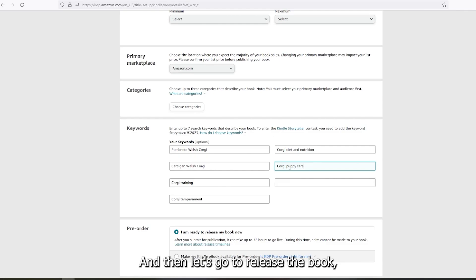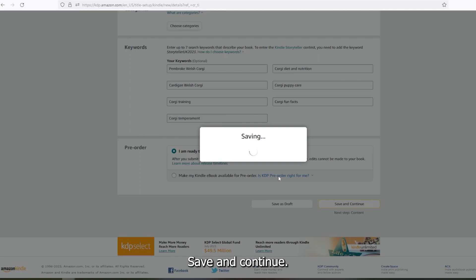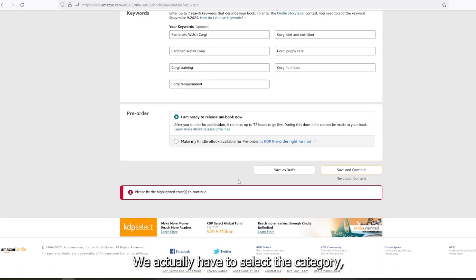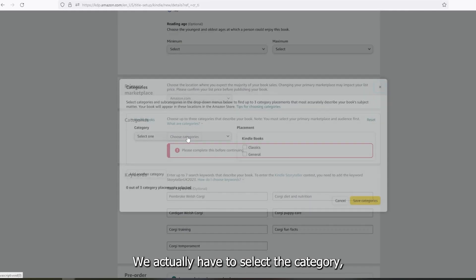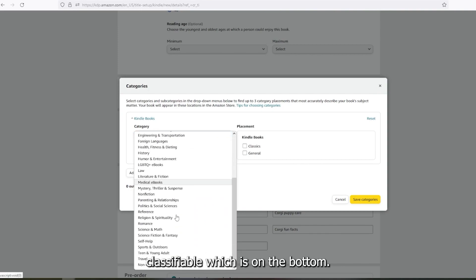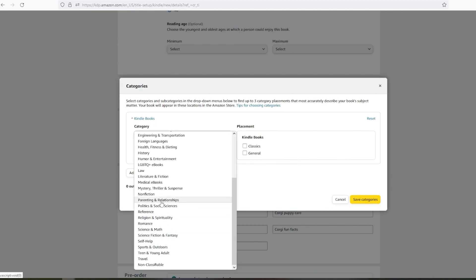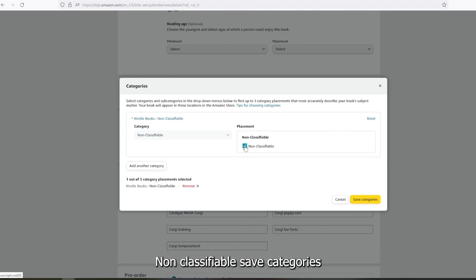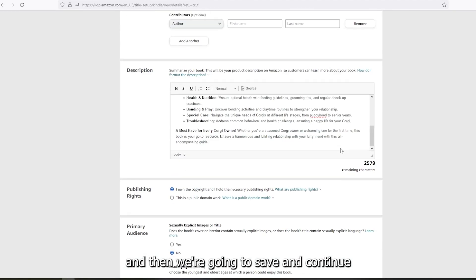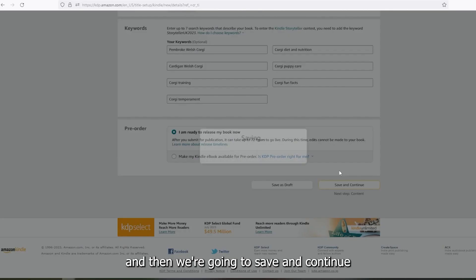And then let's go to release the book, save and continue. And we actually have to select the category. But since we don't have pets over here, I'm just gonna select non-classifiable, which is on the bottom. Non-classifiable, save categories. And then we're gonna save and continue.